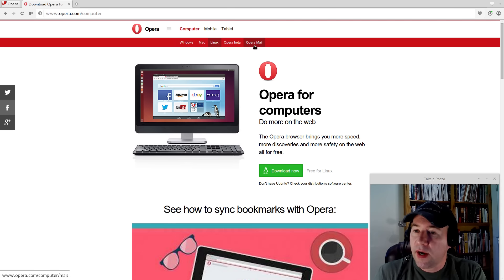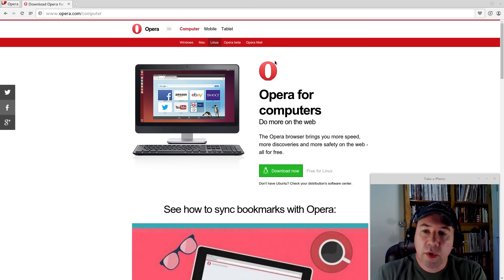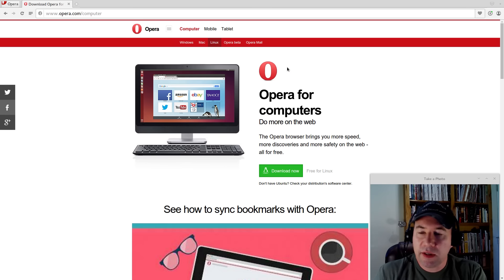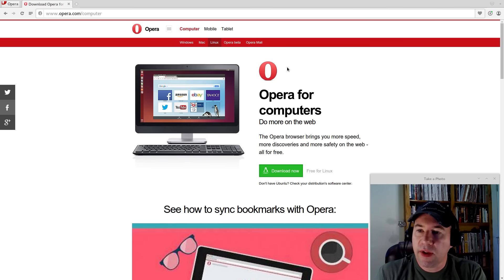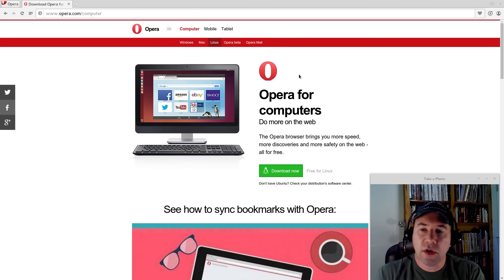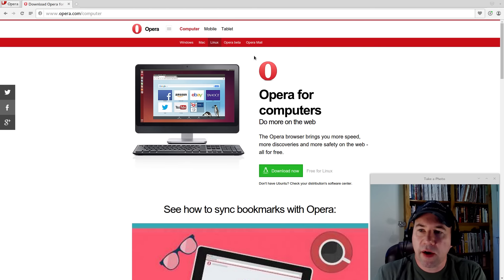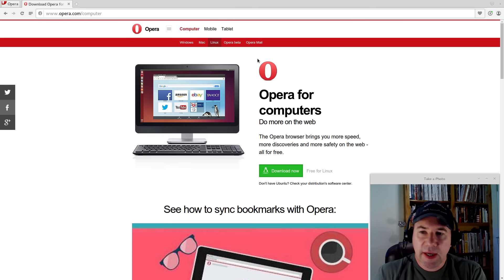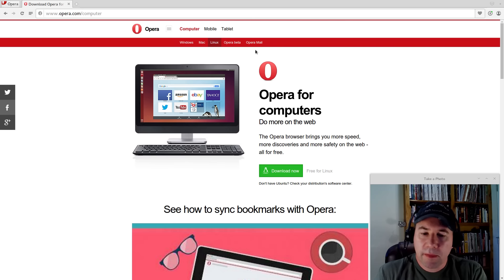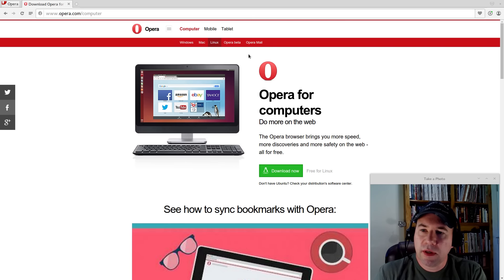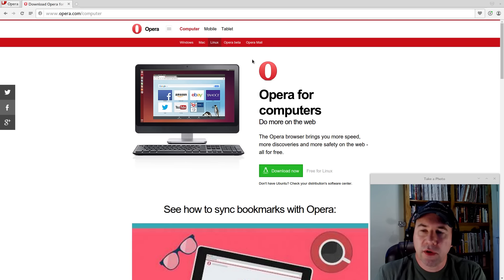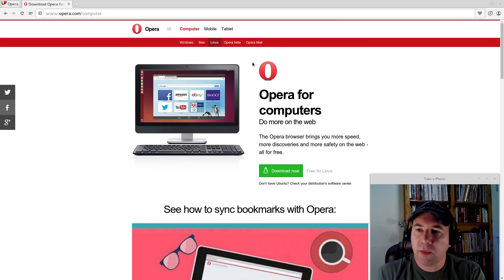Opera also has Opera Mail which unfortunately, at least as of right now, is only available for Windows. So those on Linux and on Mac are kind of out of luck for the Opera Mail right now. But I'm kind of waiting to see if they finally do port that over to other platforms.